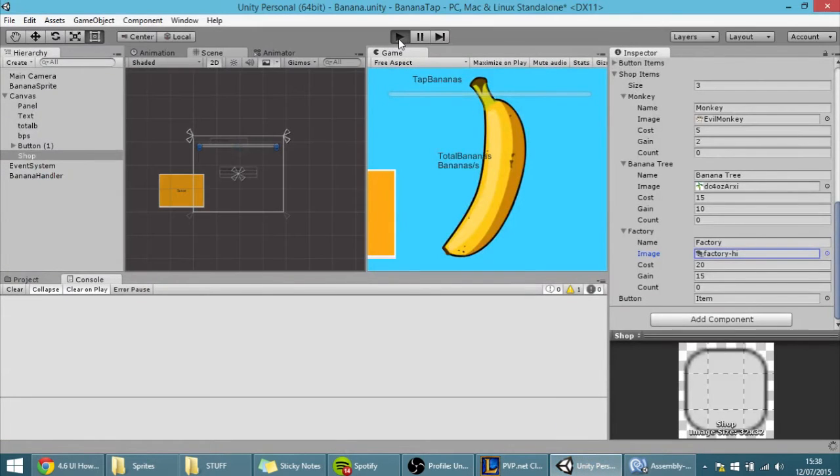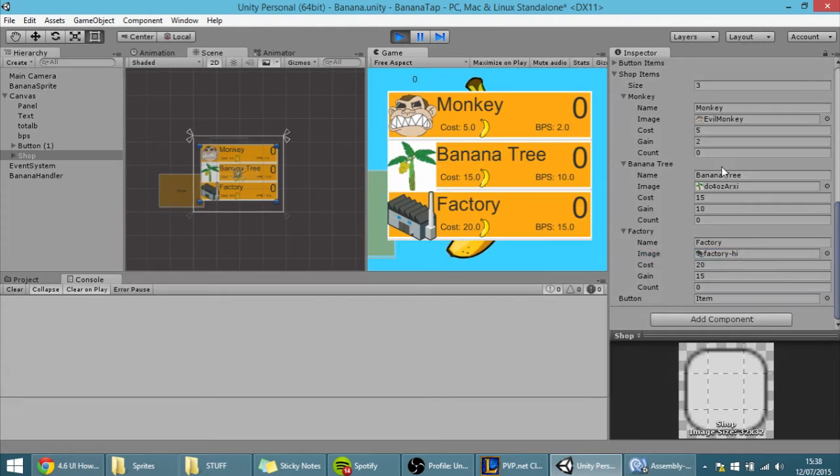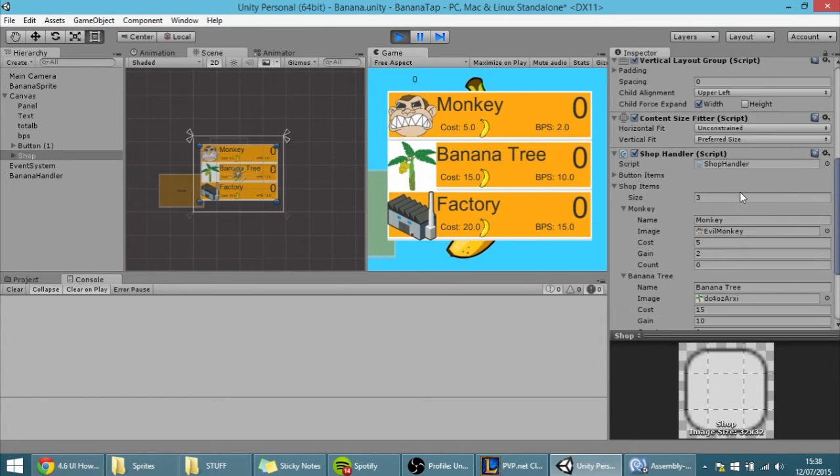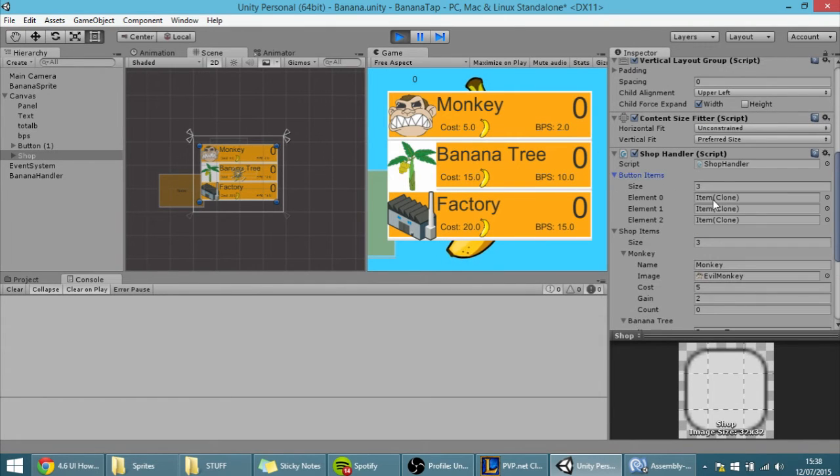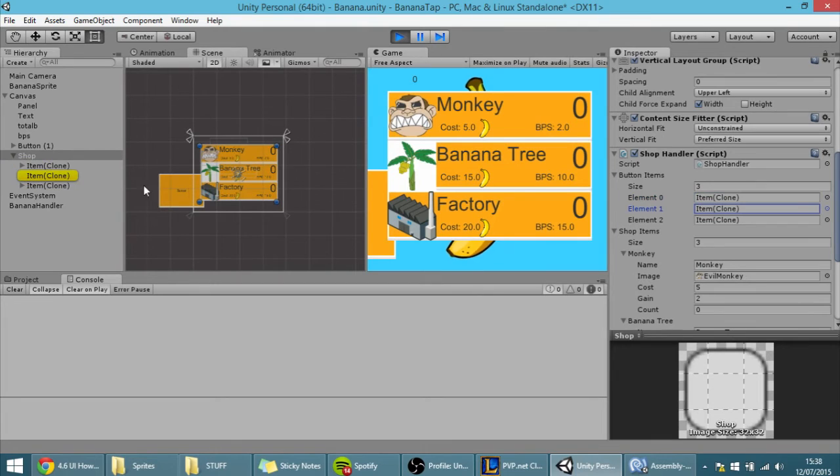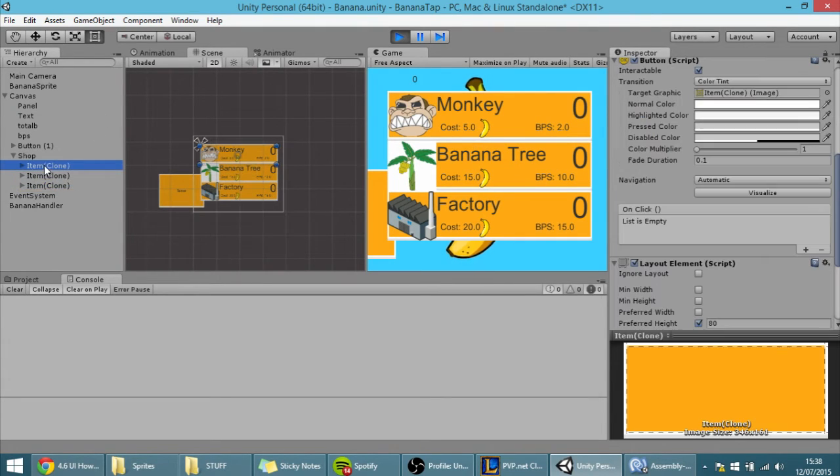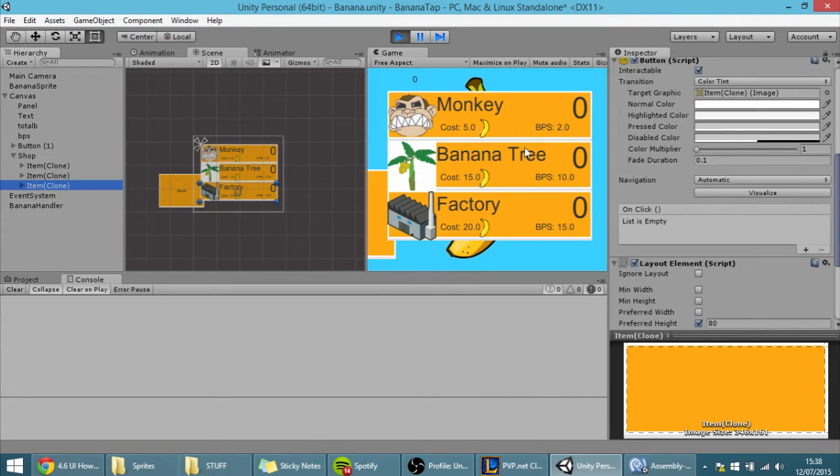And if I hit play, this actually won't be much different, but we have here the button items, and if I click on them, it will show here in the inspector, whatever each button is, meaning they are now linked, and we can now change those buttons.